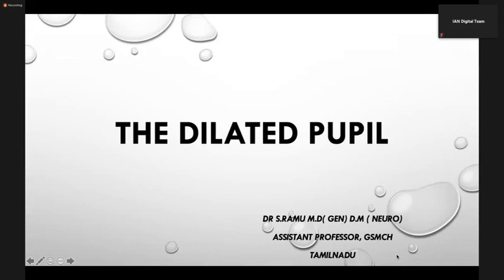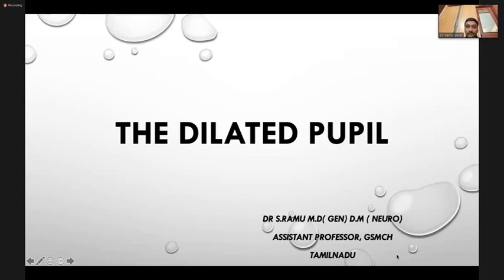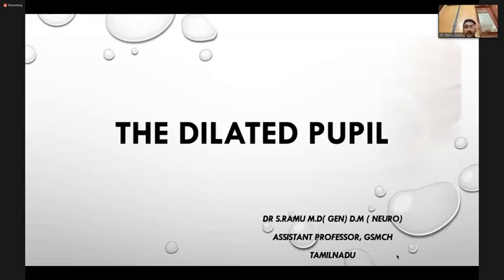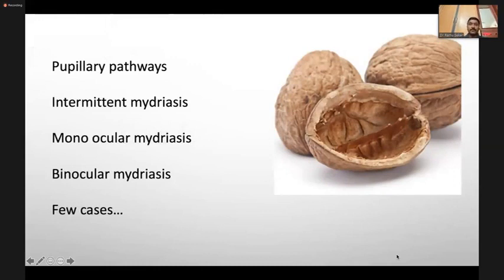This is the first time I'm doing it in a large meeting. The topic given to me is dilated pupil. In a nutshell, I'm going to give a brief introduction covering pupillary pathways, intermittent mydriasis, monocular mydriasis, binocular mydriasis, and a few case reports.